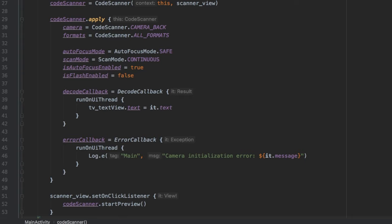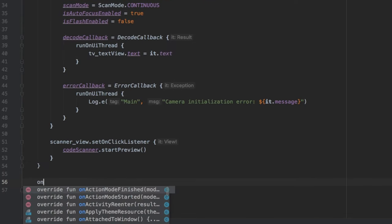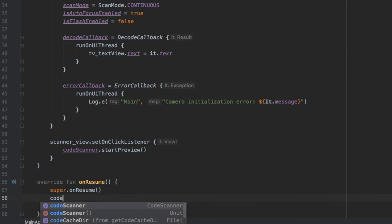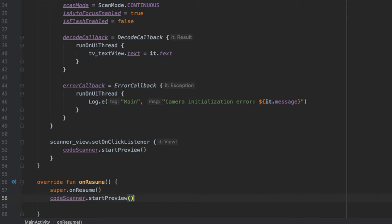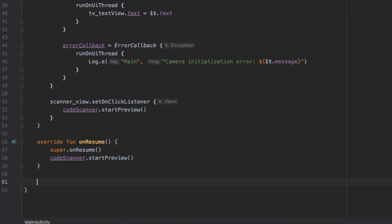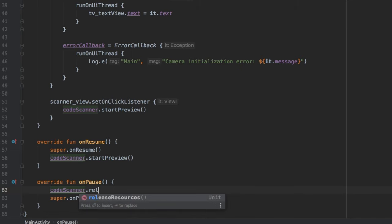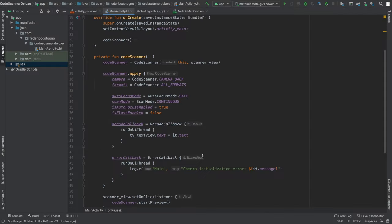Now add lifecycle methods. Override onResume: call super.onResume() then codeScanner.startPreview(), so when you return to the app it fetches a new QR code — useful even without continuous scan mode. Then override onPause and call codeScanner.releaseResources() to release camera resources every time we leave the app, which helps avoid memory leaks.